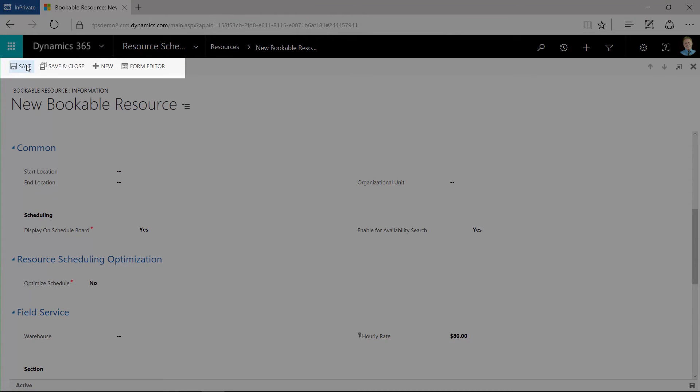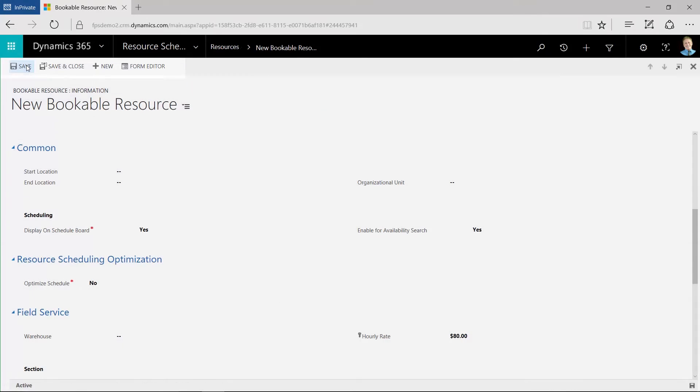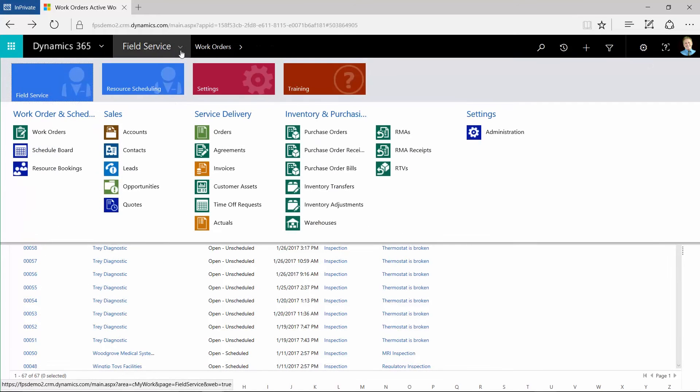Click Save to finish creating this bookable resource. Now we need to set normal working hours for this resource and associate it to service territories, characteristics, and resource categories.